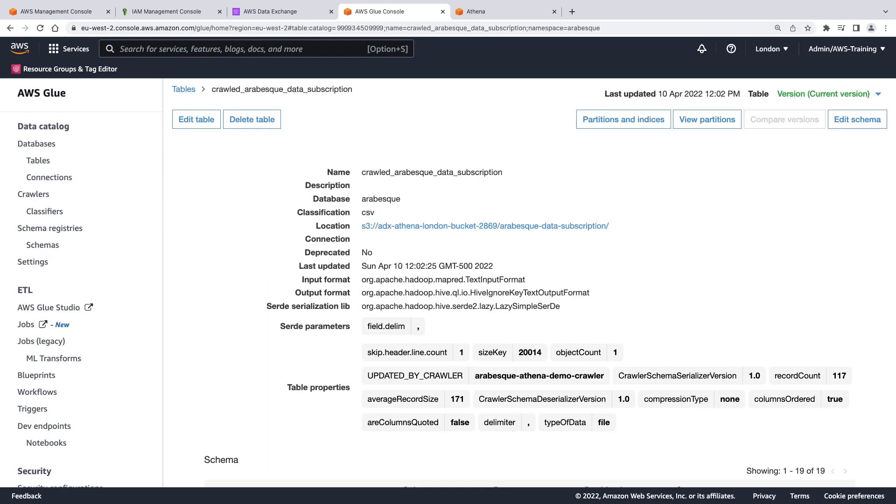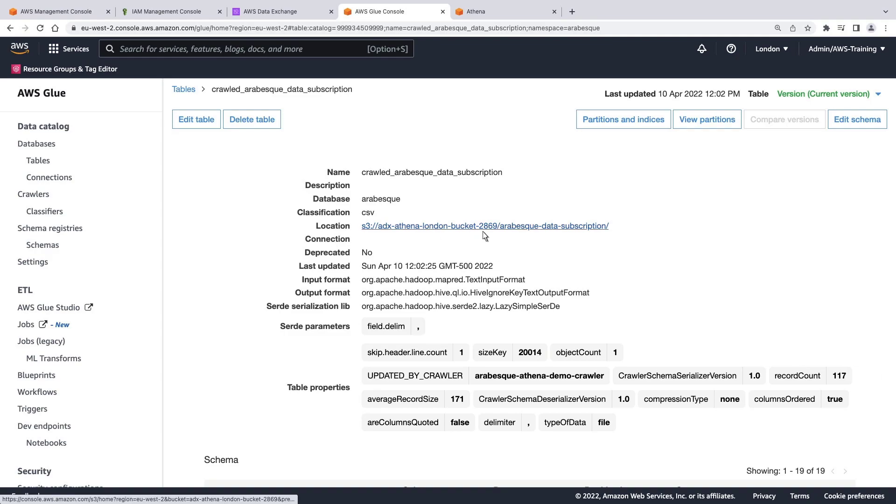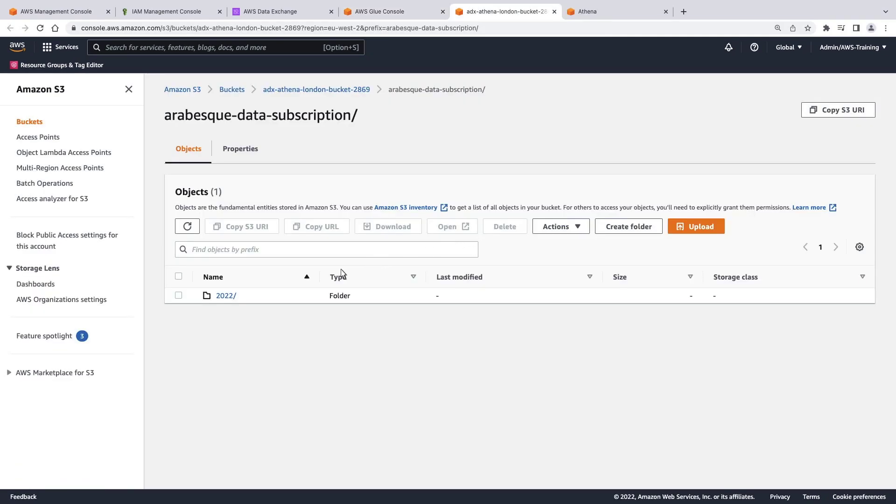Here we can see metadata, including the name of the database, its classification, and table properties. This link opens the Amazon S3 bucket where the asset is stored. We can follow the storage path until we see the CSV file.